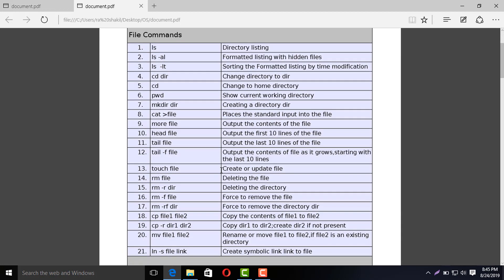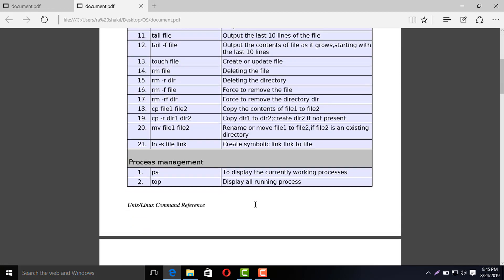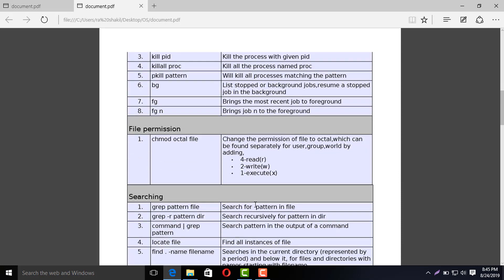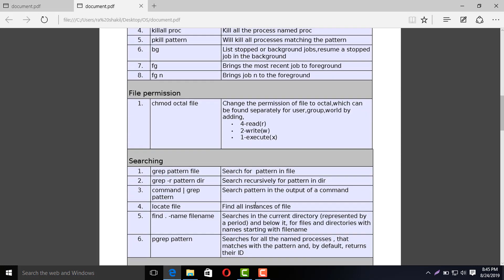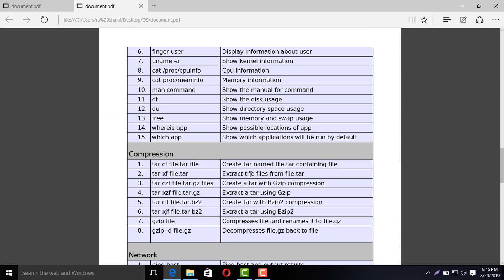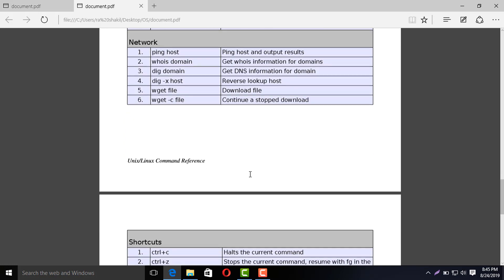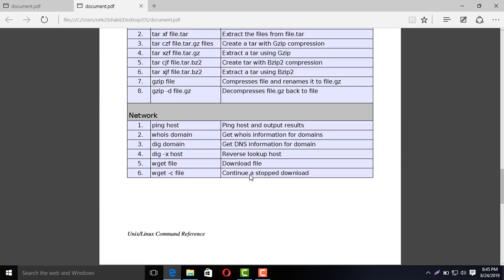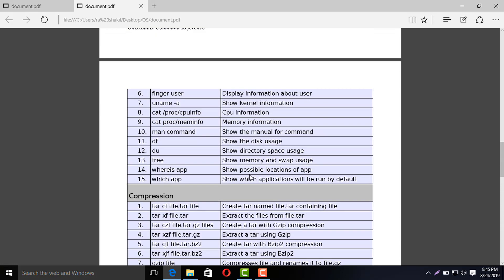In my next video tutorial, I will show these commands practically. I will see you in the next video. Assalamualaikum.